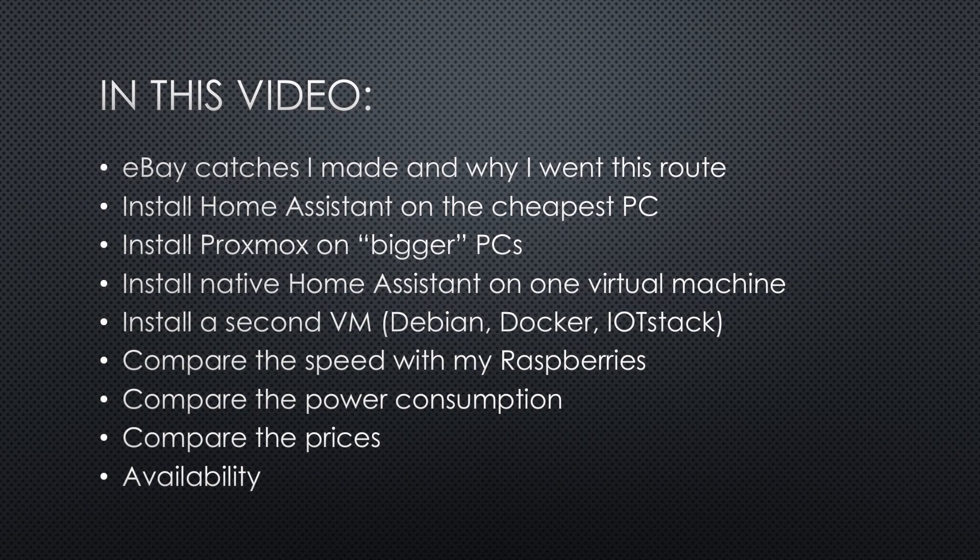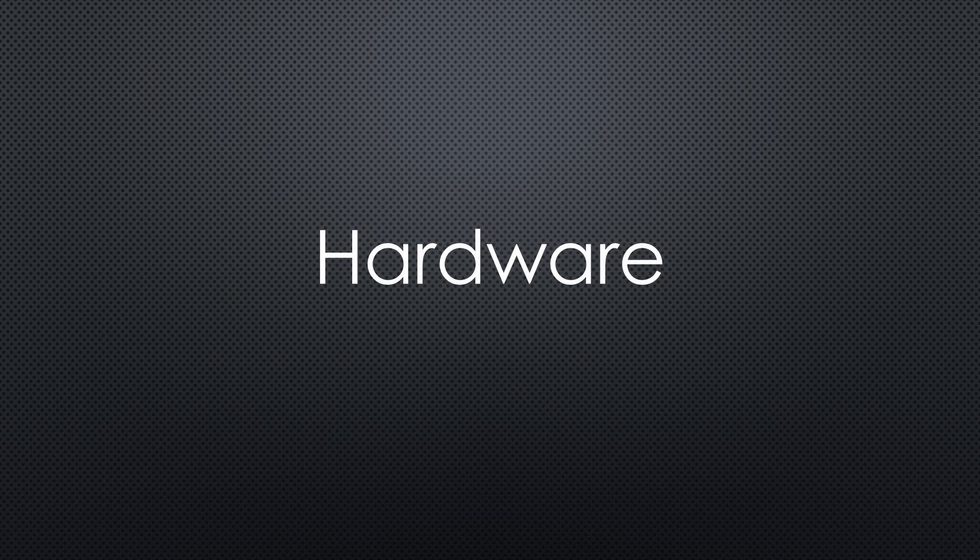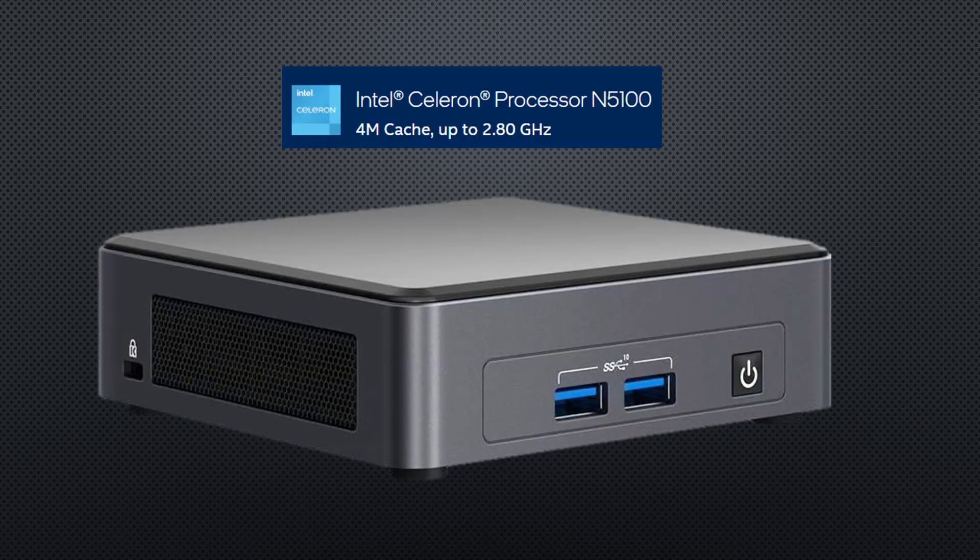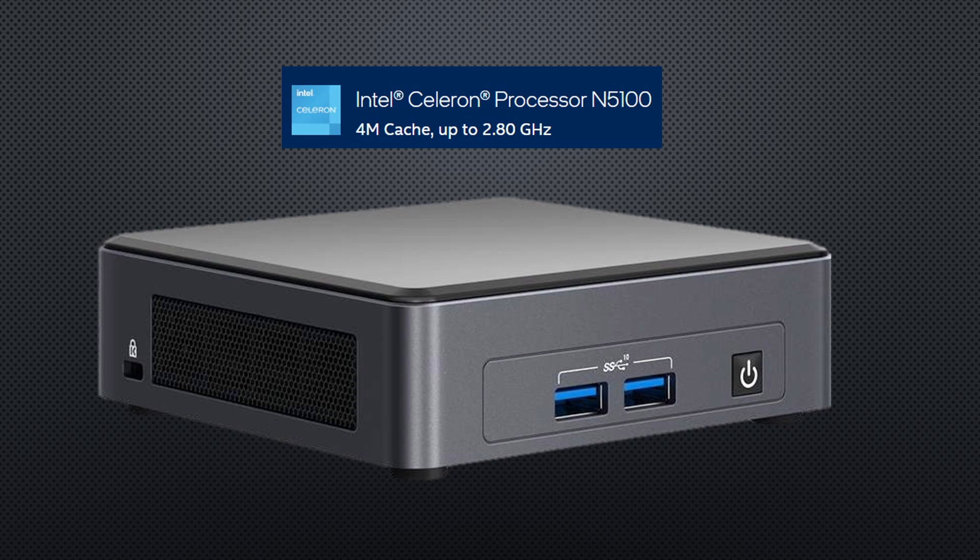Let's start with the hardware. Typical viewer recommendations were to use an Intel NUC with a current CPU. For example, with an N5100.